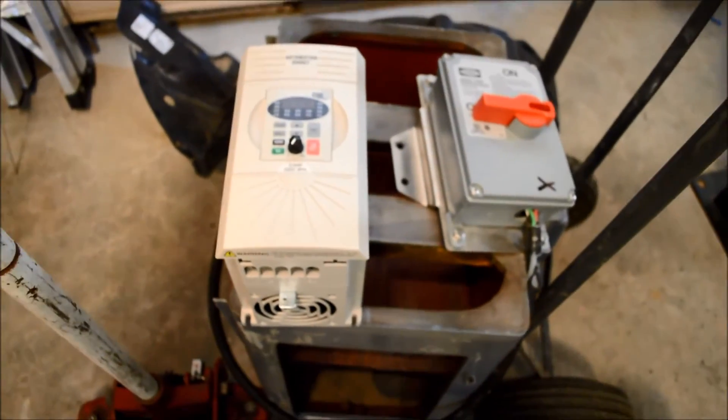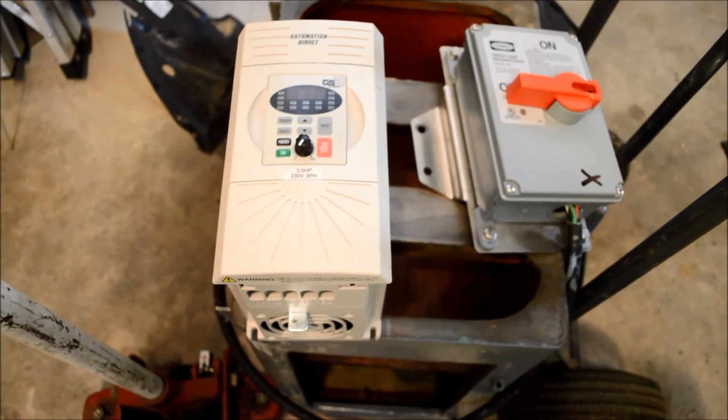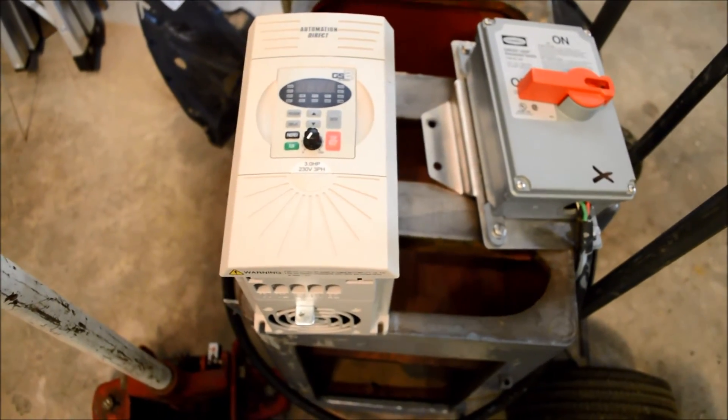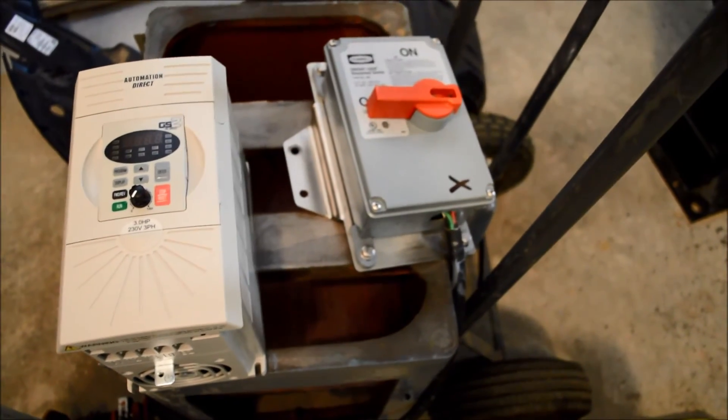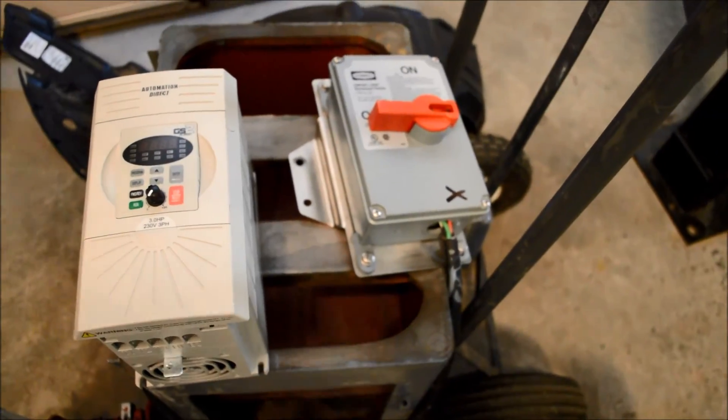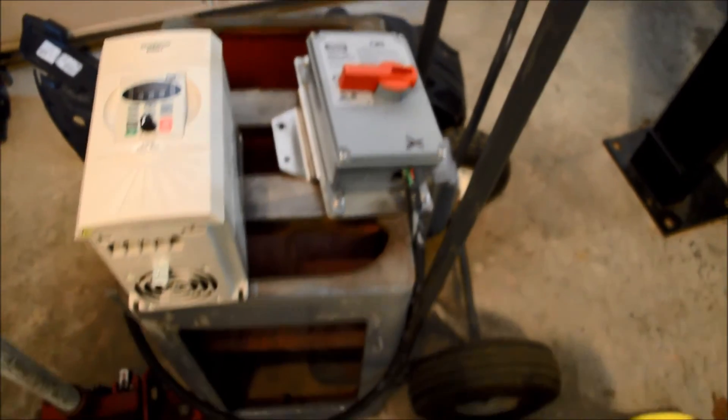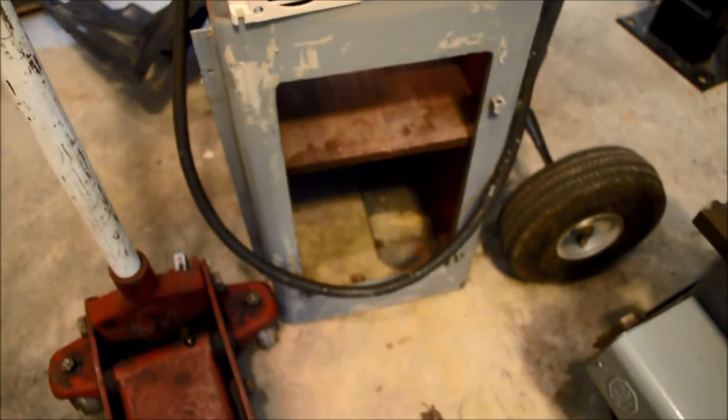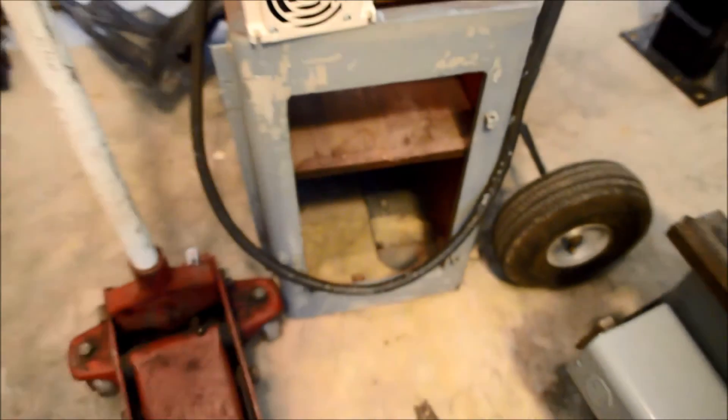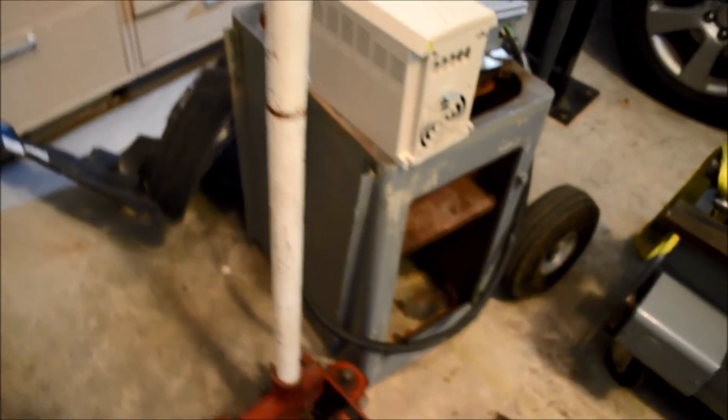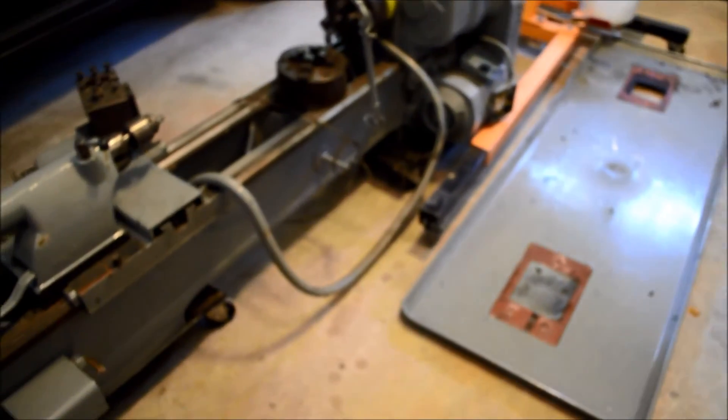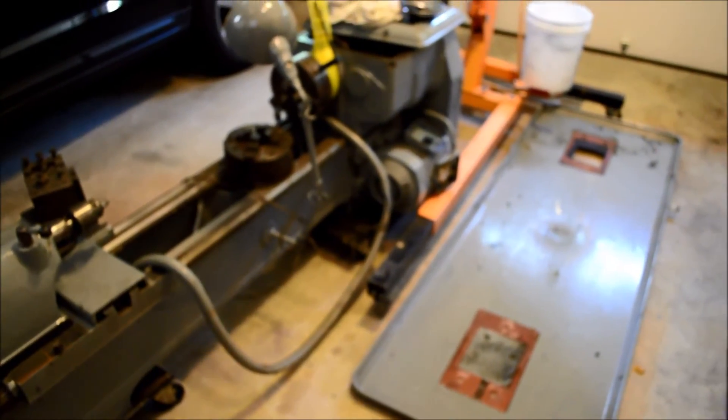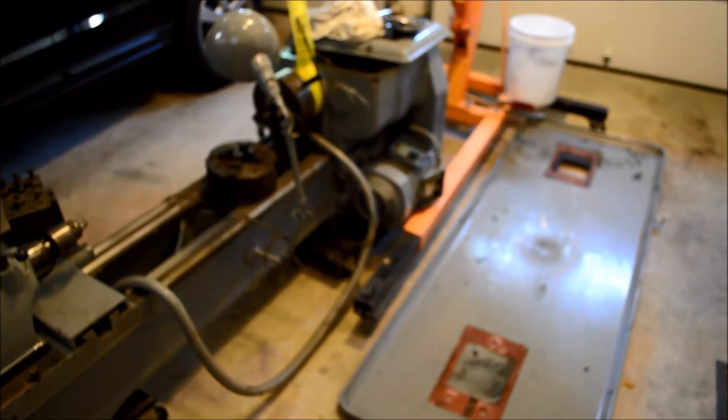Other things. Here I have an Automation Direct VFD that I plan to hook up. And I have a disconnect switch that I'm going to use before on the power side. So here is one of the bases. The other one is sitting in my basement already.